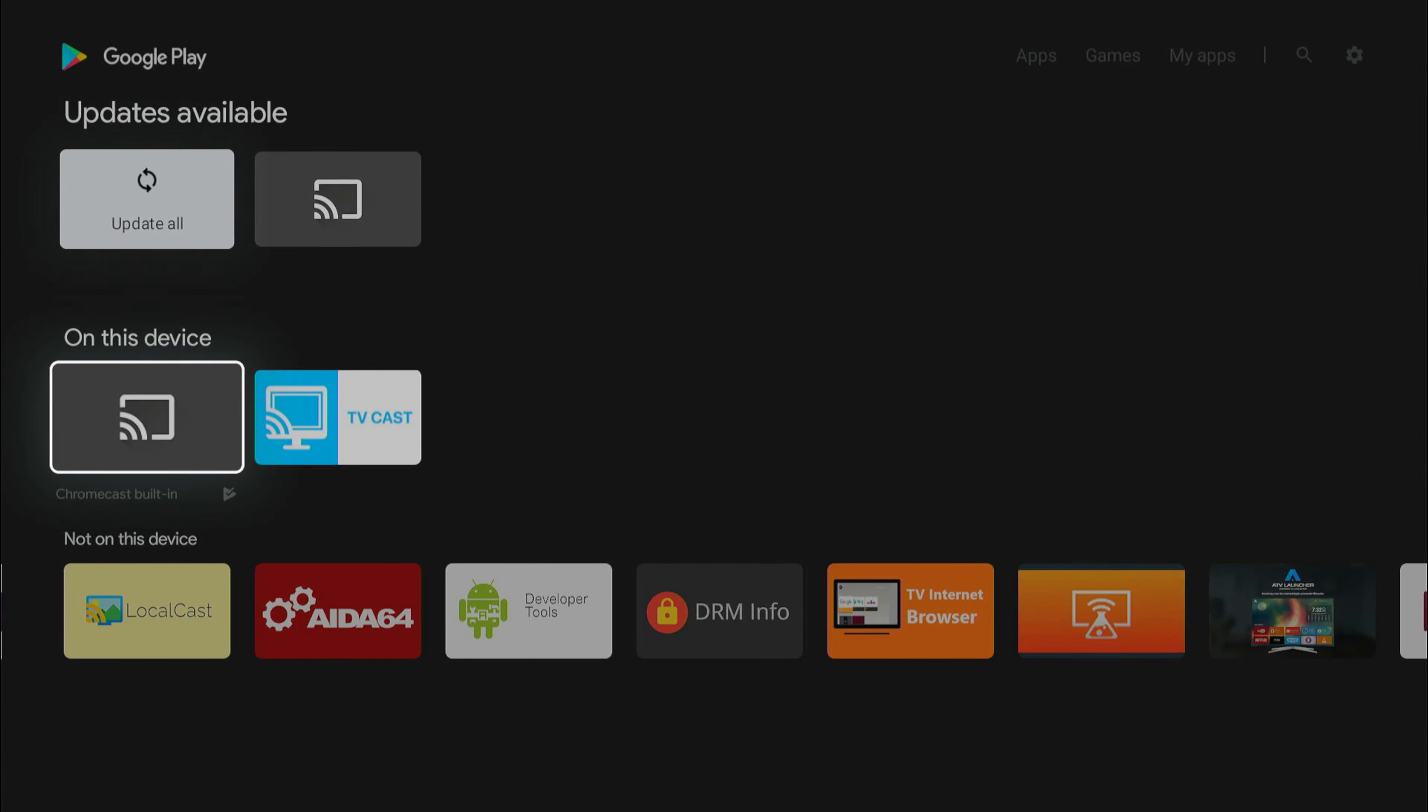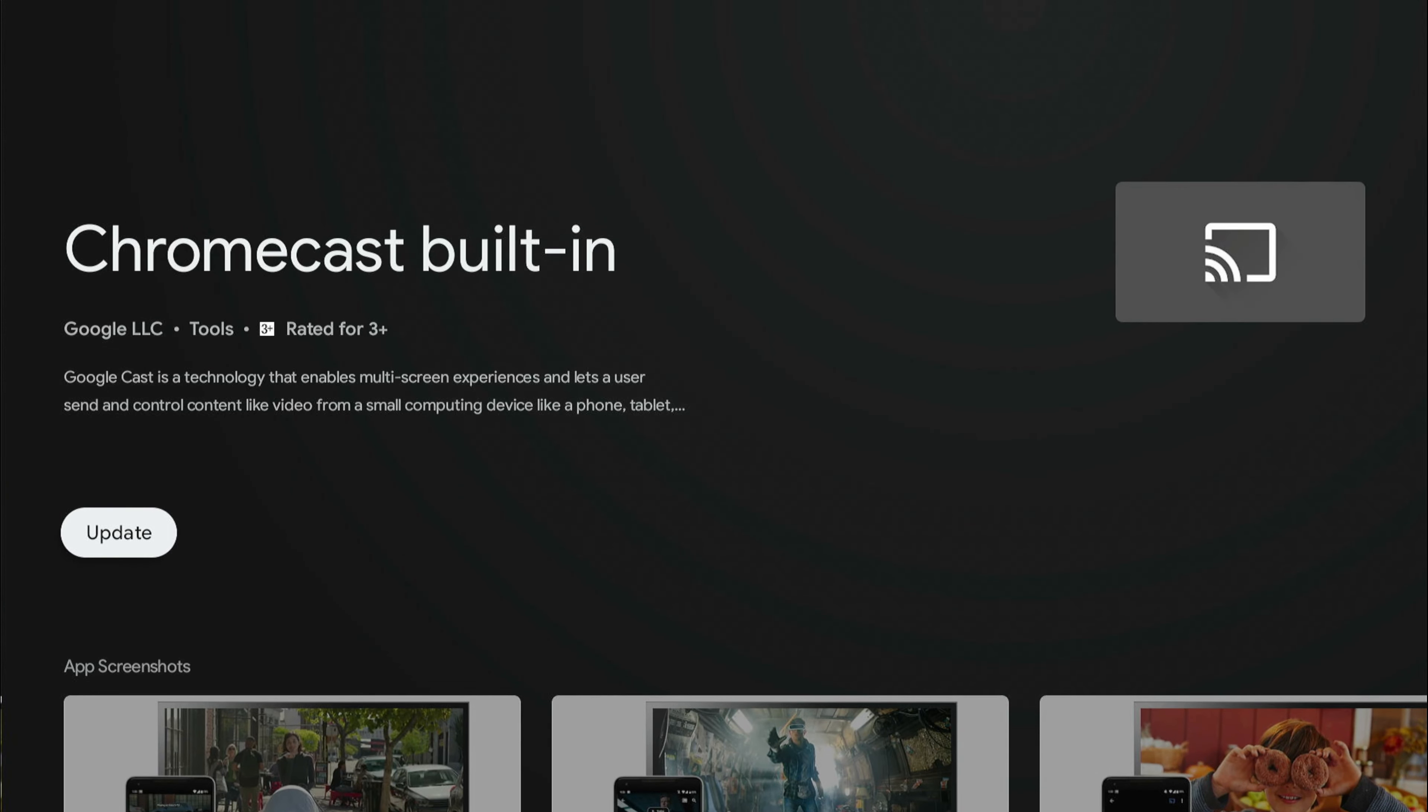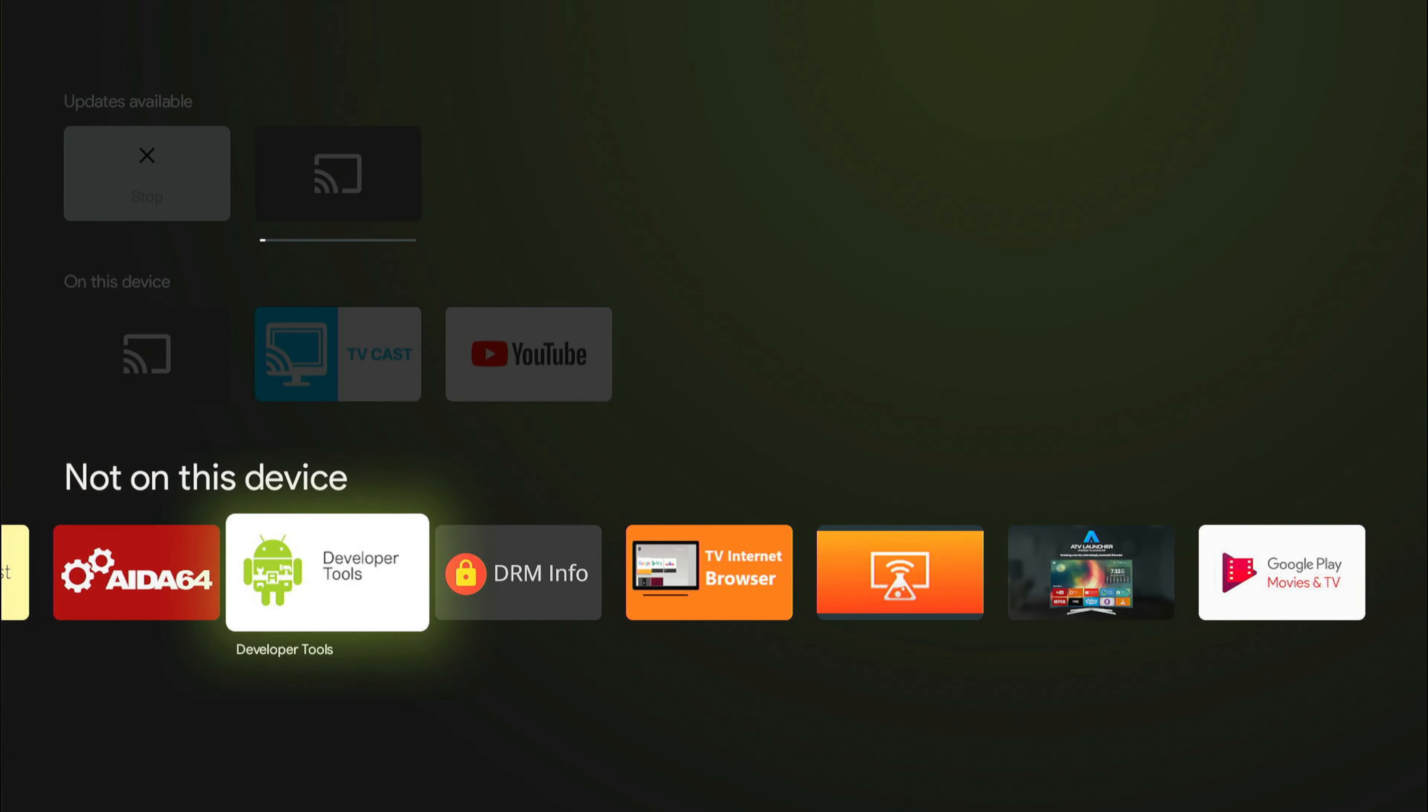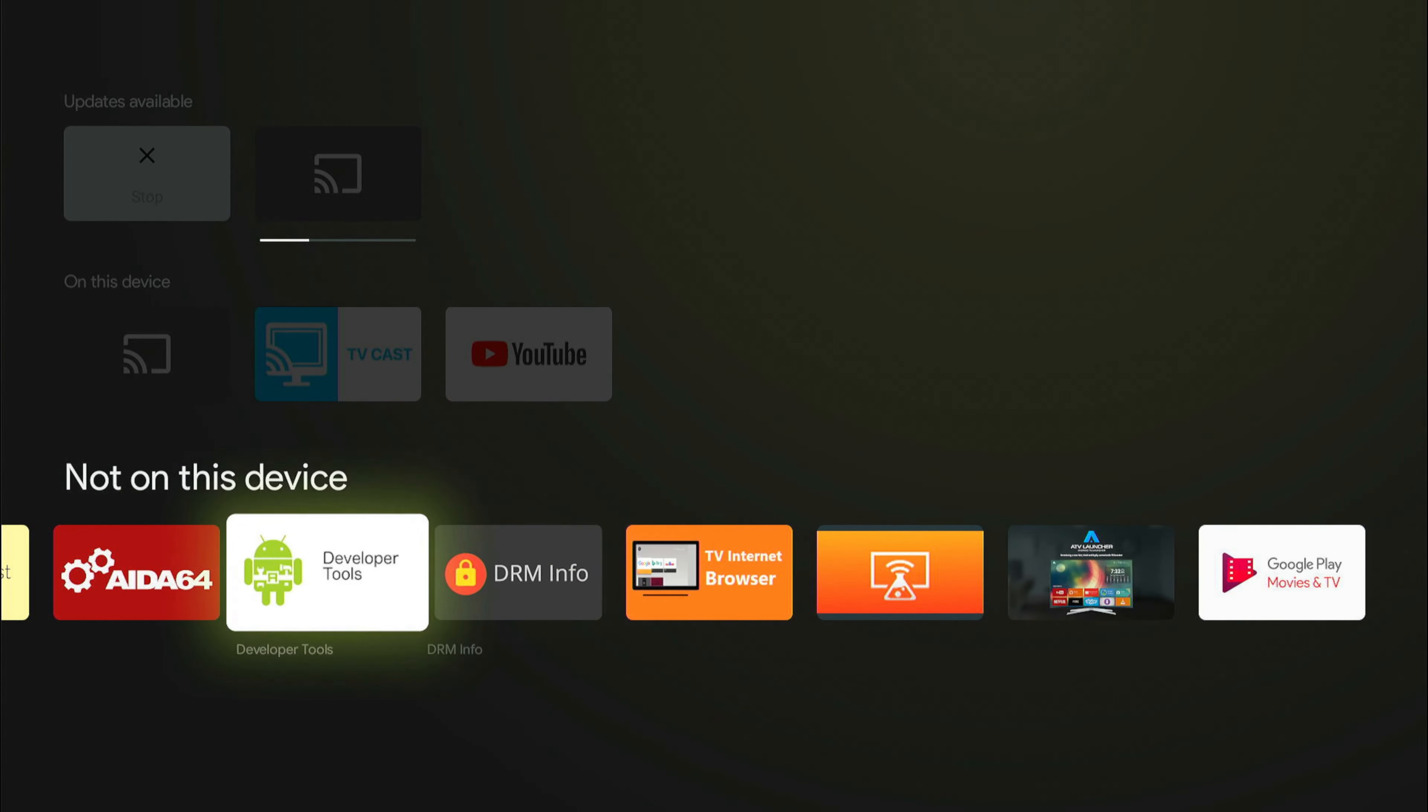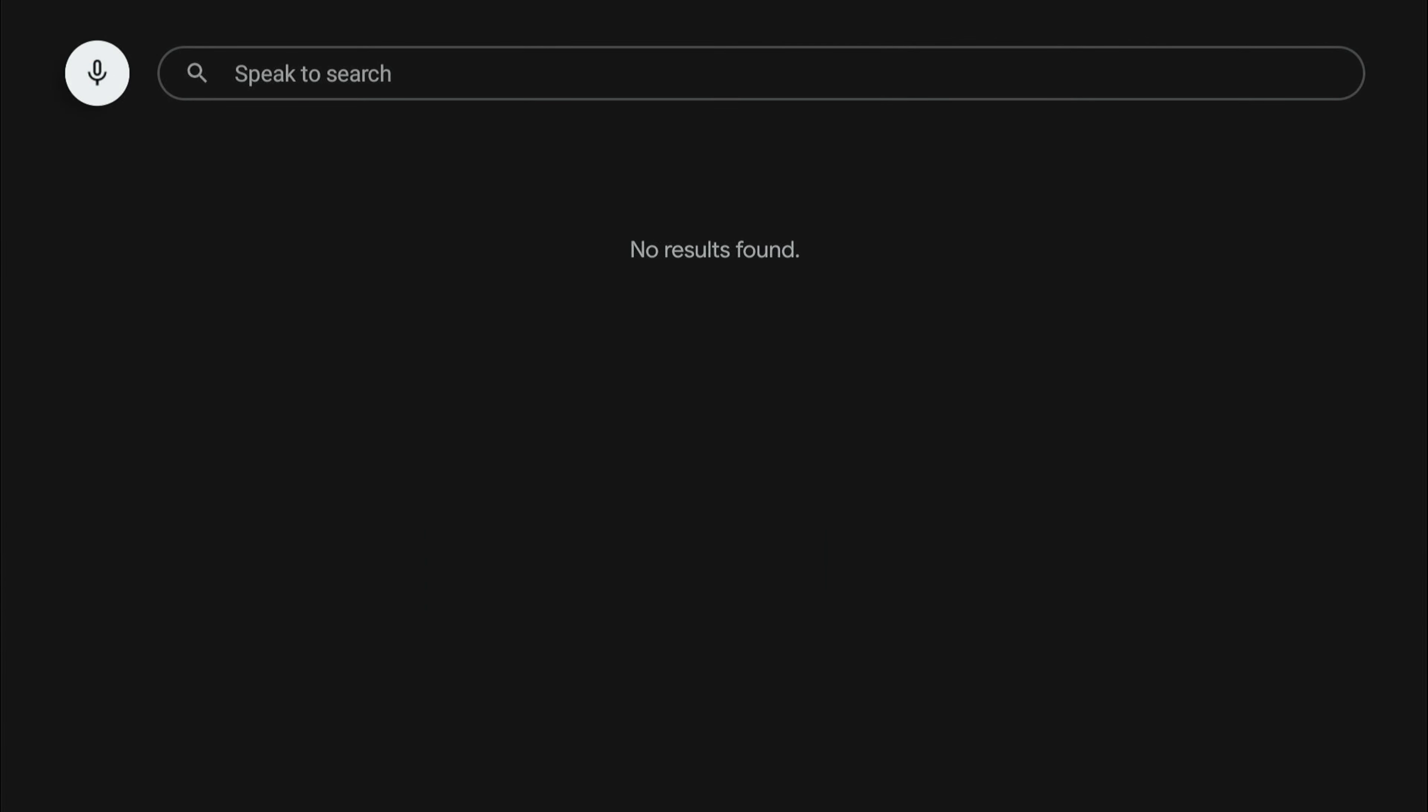It's struggling, maybe because it's installing all the applications in the background. It's installing YouTube. Let me quickly open it.